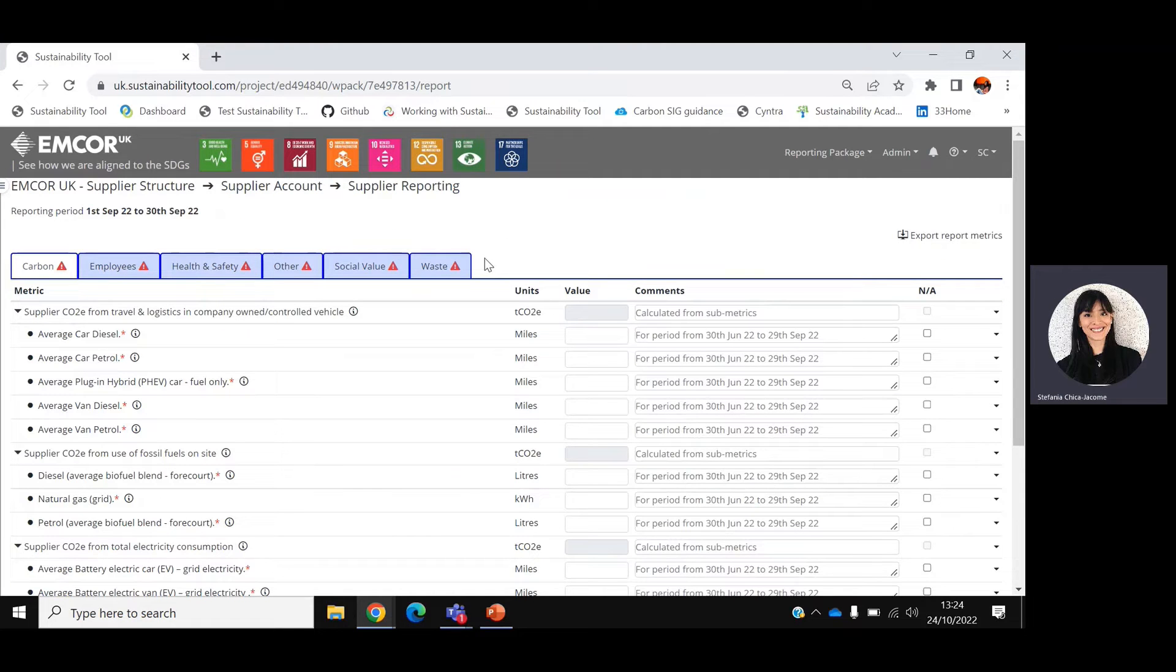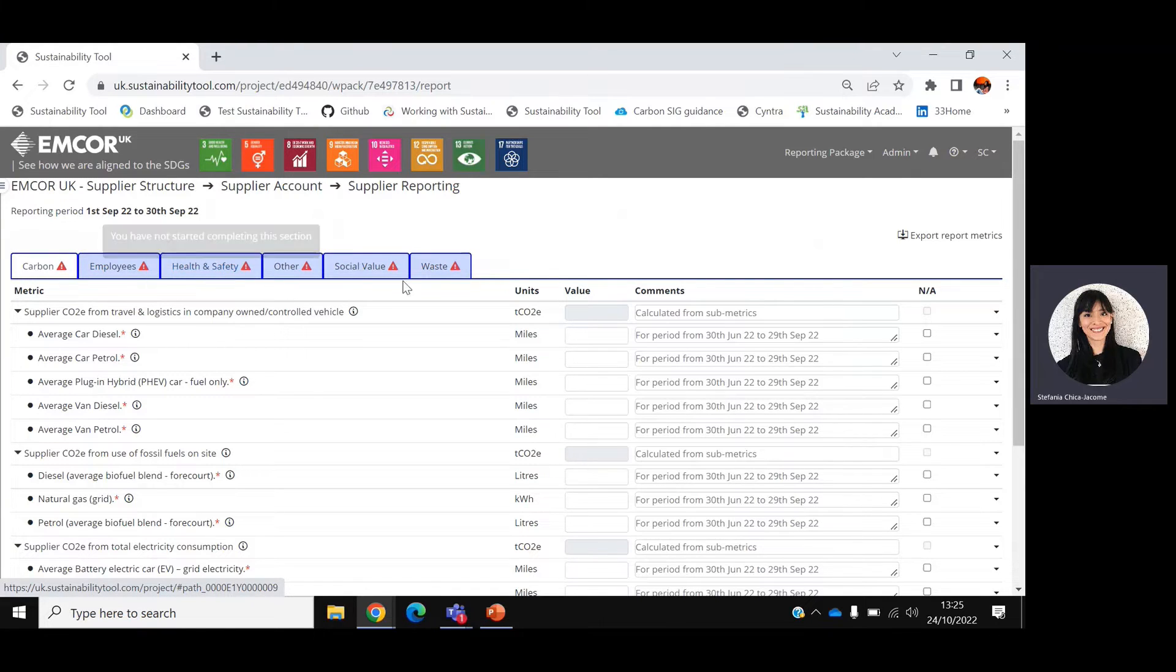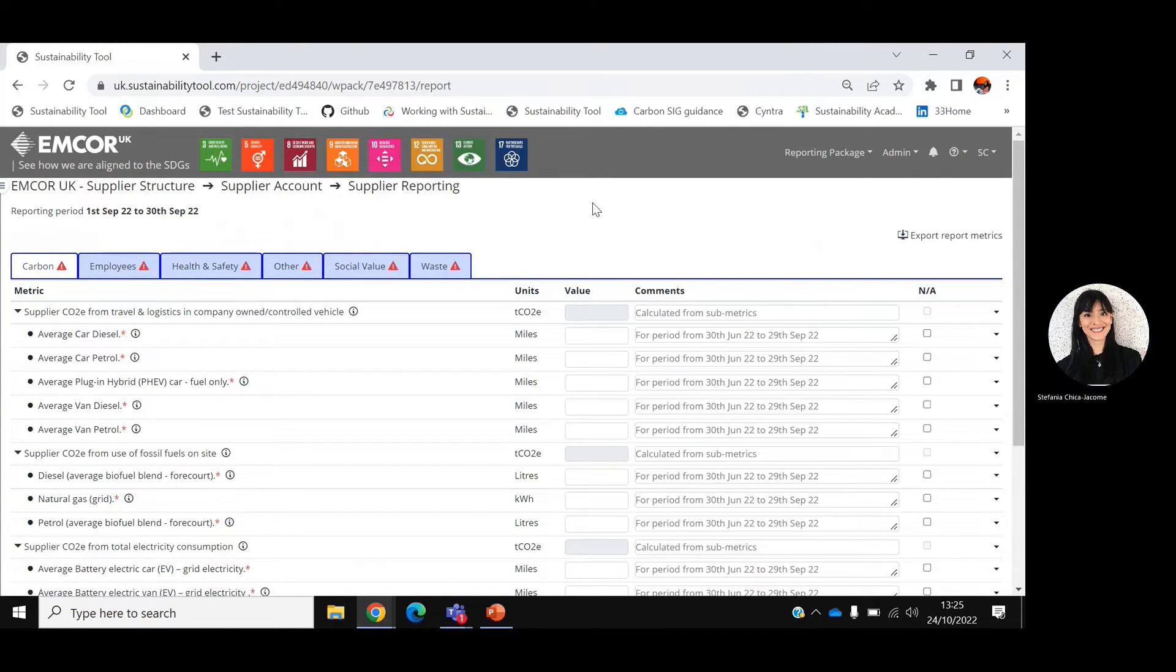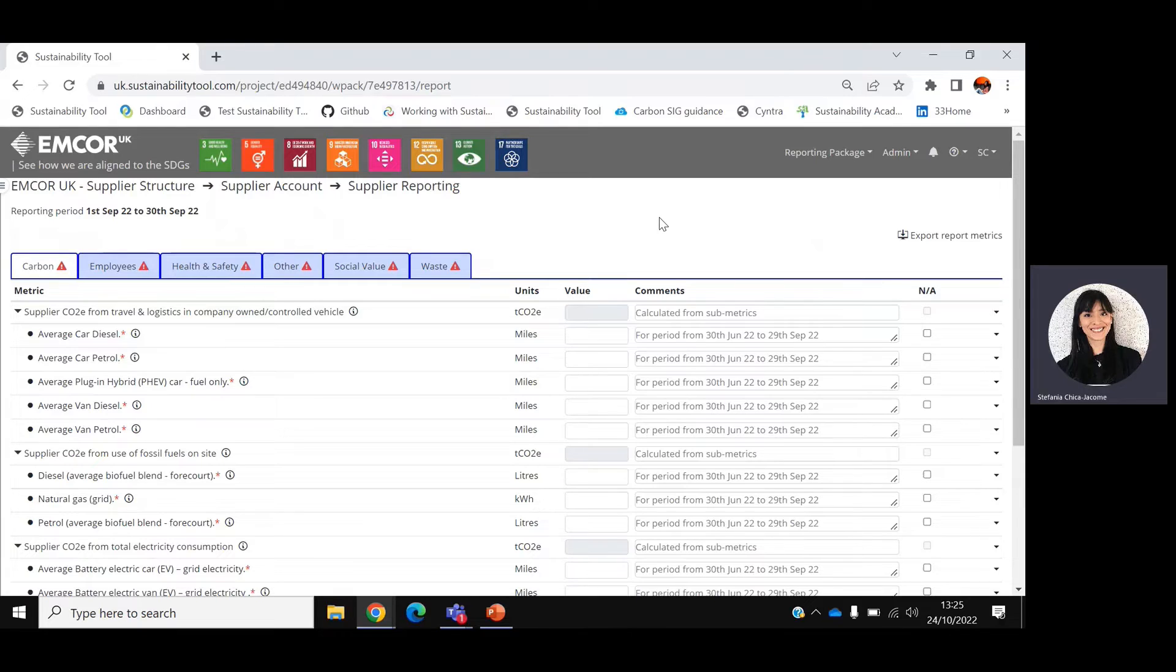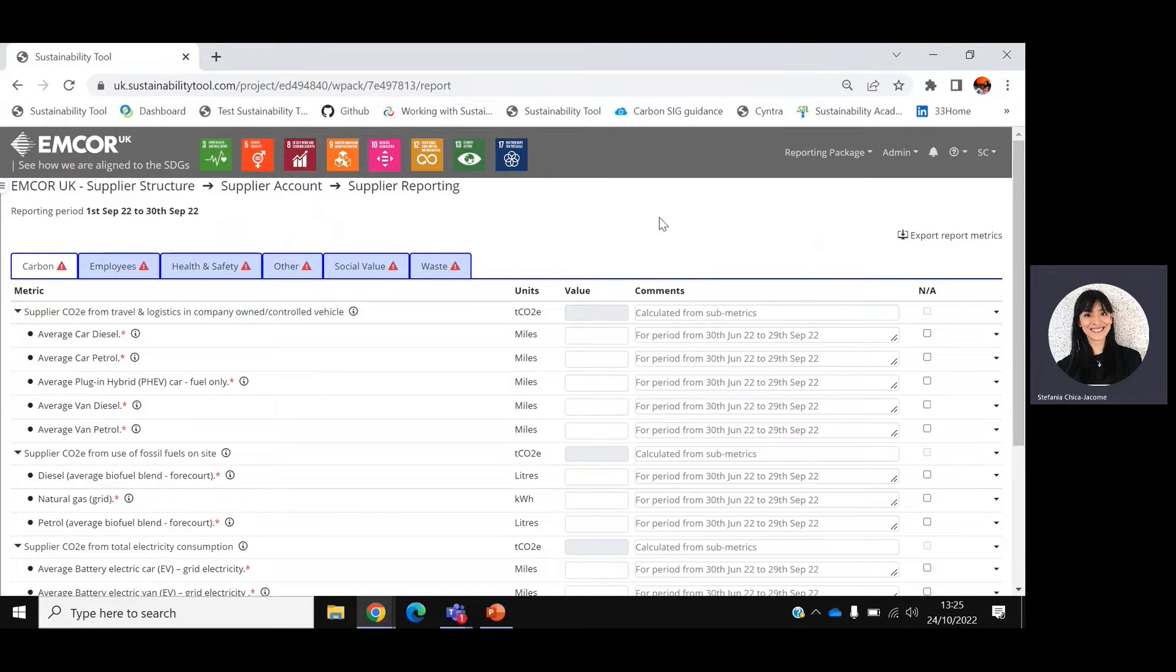There are six tabs in total, which correspond to six sustainability areas: Carbon, Employment, Health and Safety, Other, Social Value, and Waste. You are required to log in the system and submit a report every month. However, not all tabs will be activated, meaning that you only need to fill out some tabs.